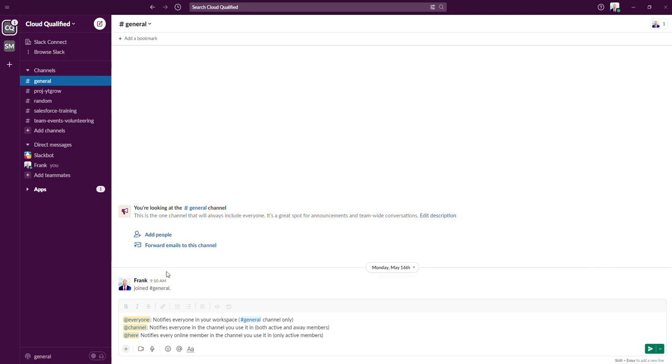If we move on to the @channel mention, the @channel mention is used when you want to let everyone in a certain channel know about timely and relevant information. Using the @channel mention will trigger both a desktop or a mobile notification for all members of the channel, regardless if the member's availability is set to active or away.